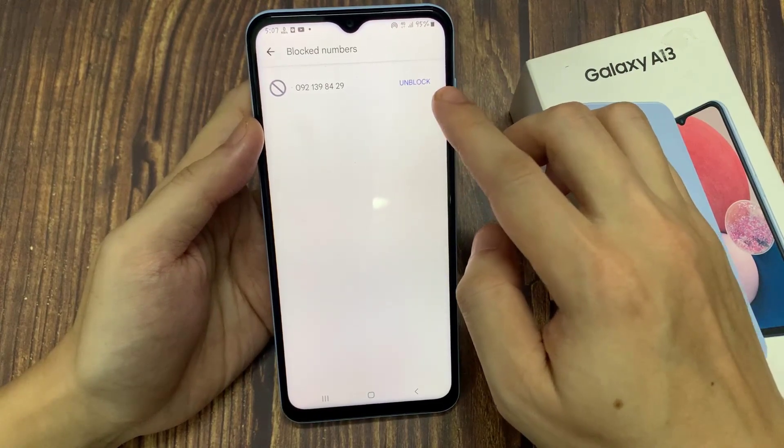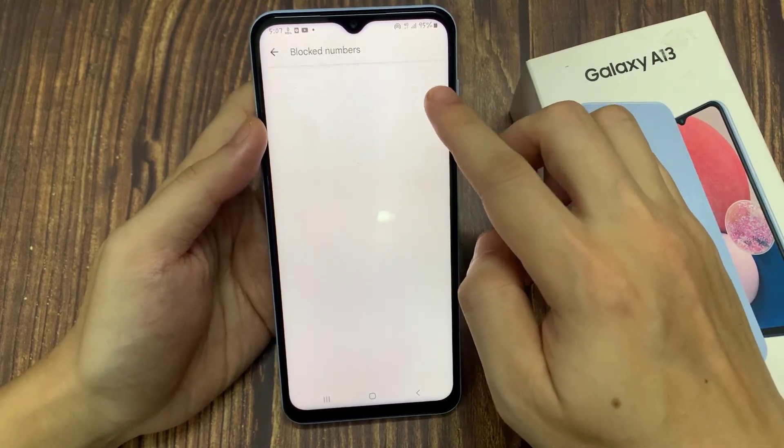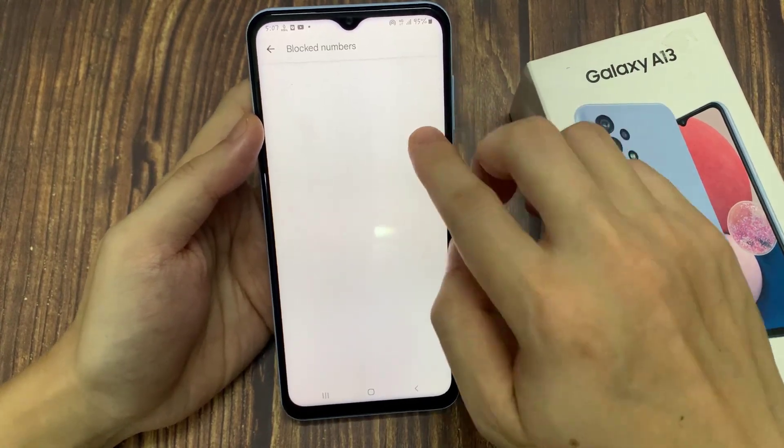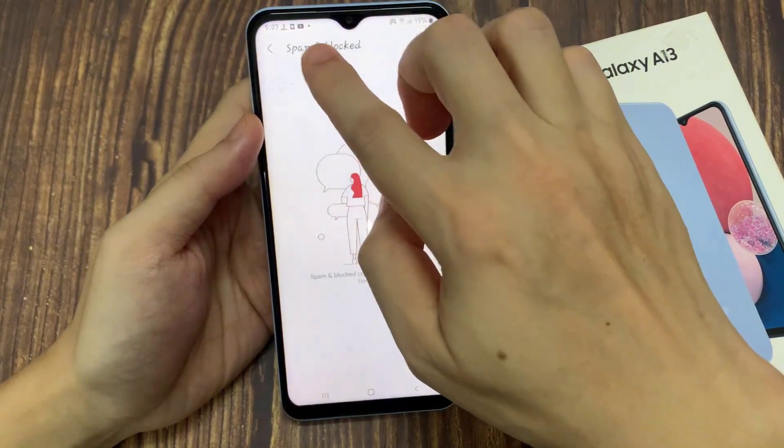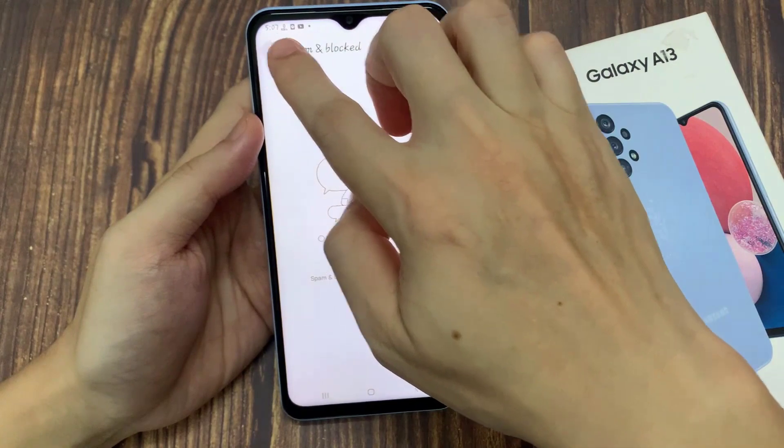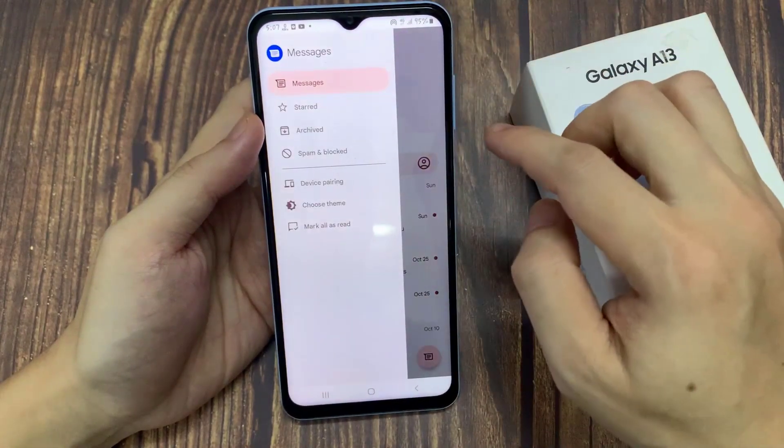If you want to unblock a contact, you can go to block contacts and then remove them from the block contact list.